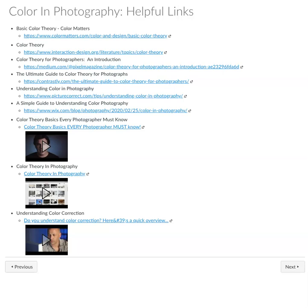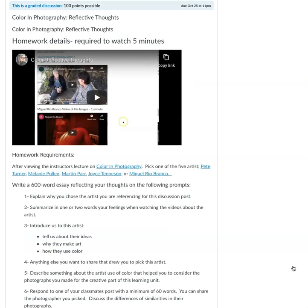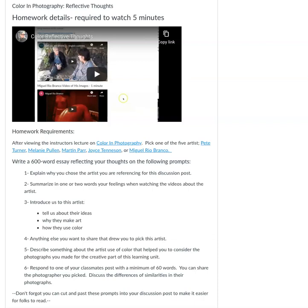The first assignment is Color and Photography: Reflective Thoughts. You're going to want to watch the five-minute video where I go over the homework requirements. You'll be picking from one of the five photographers I've included in the learning unit content.